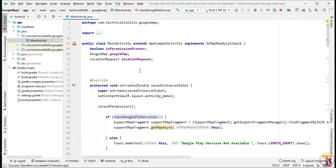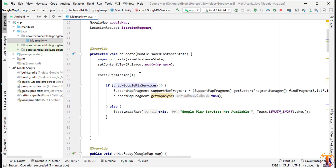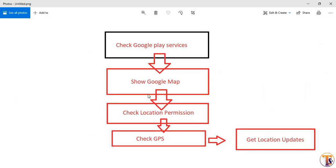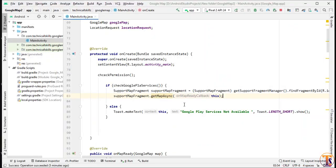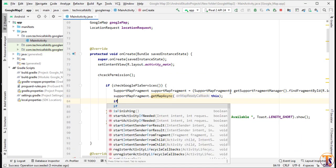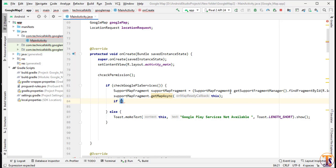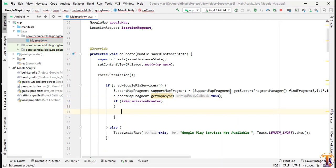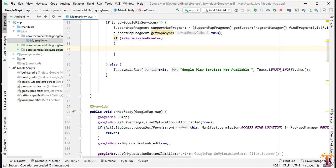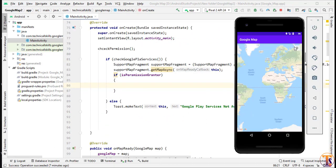You can see here we have the method, and then I have initialized the Google Map. Now what we have to do is show our Google Map and check location permission. Inside our Google Map initialization we will check permission — if permission is granted, then we have to check the GPS. I have checked GPS enable when I click on this button.